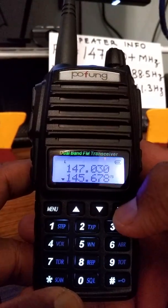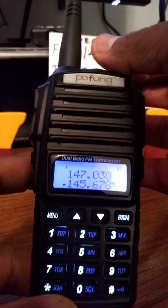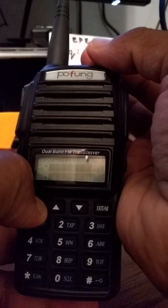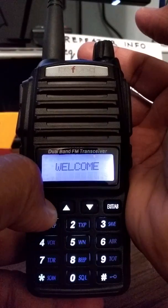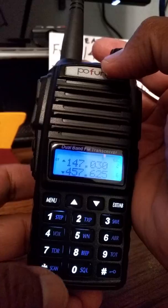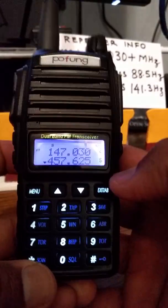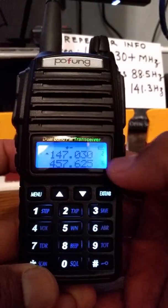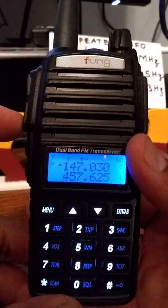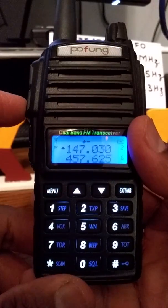We turn off the receiver, turn back into channel mode, and go to channel two. When we key up, we should hear the repeater.